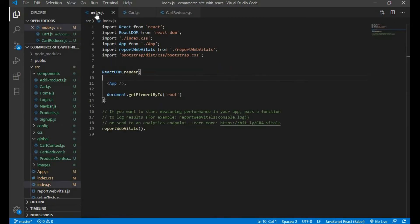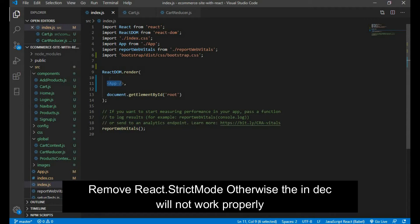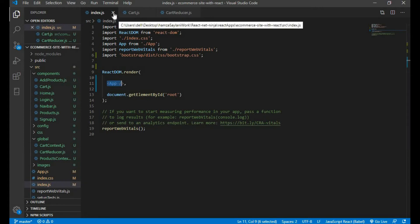But first make sure that in the index.js file your app component is not wrapped inside React.StrictMode, so please remove React.StrictMode from here and then let's move to the video.